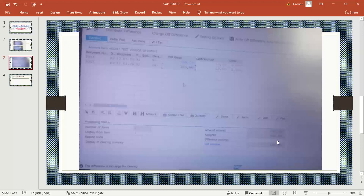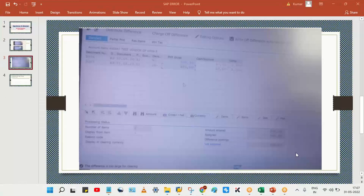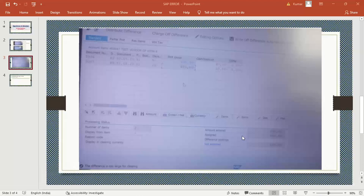The screenshot is not very clear, but I can understand the issue. Look at the two fields: amount entered and amount assigned. SAP is saying that a particular amount is supposed to be paid. For example, if 1000 is supposed to be paid and he enters 600, there will be a difference of 400, so the system will not allow it.